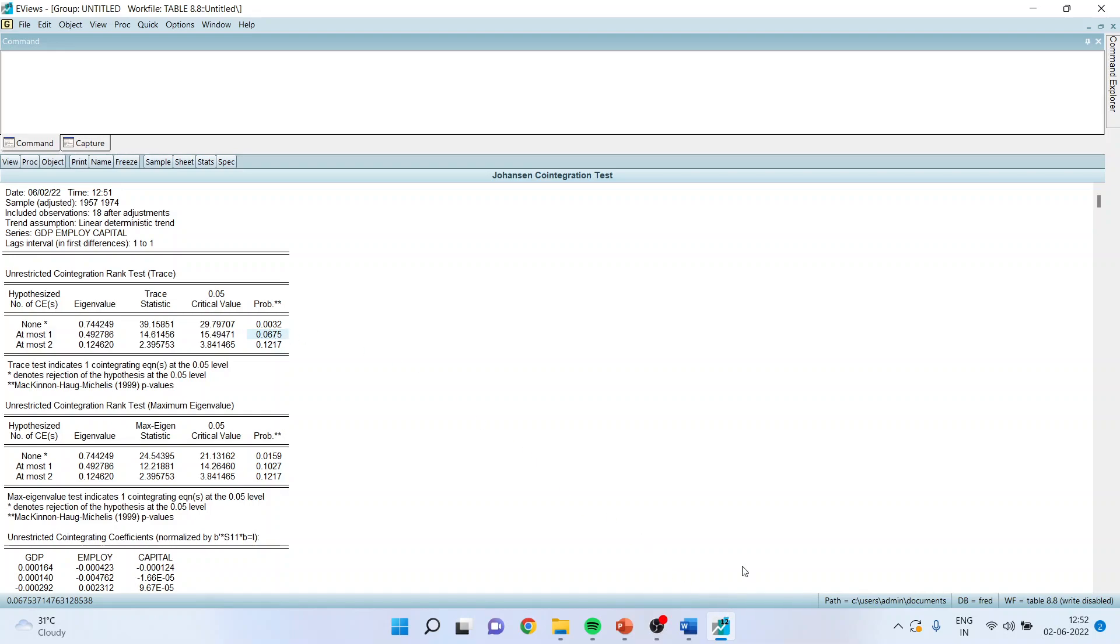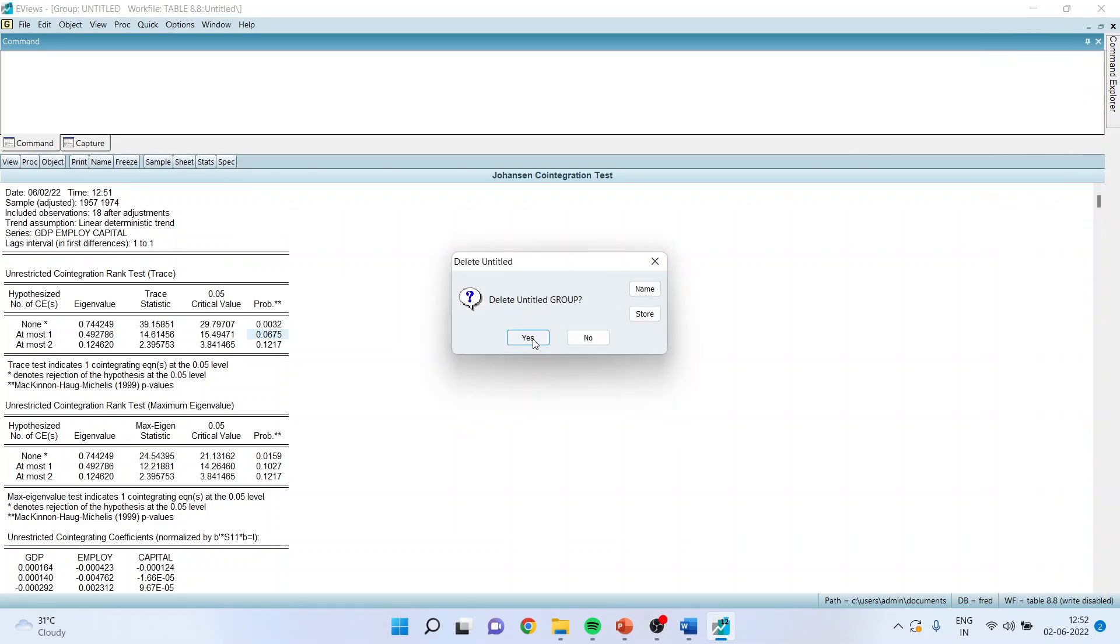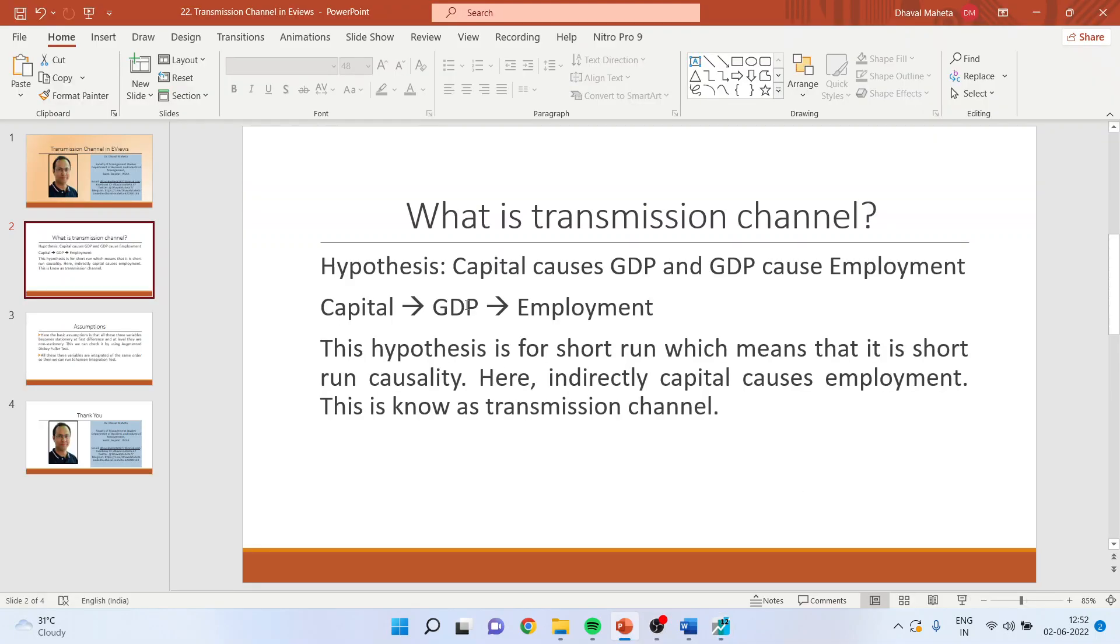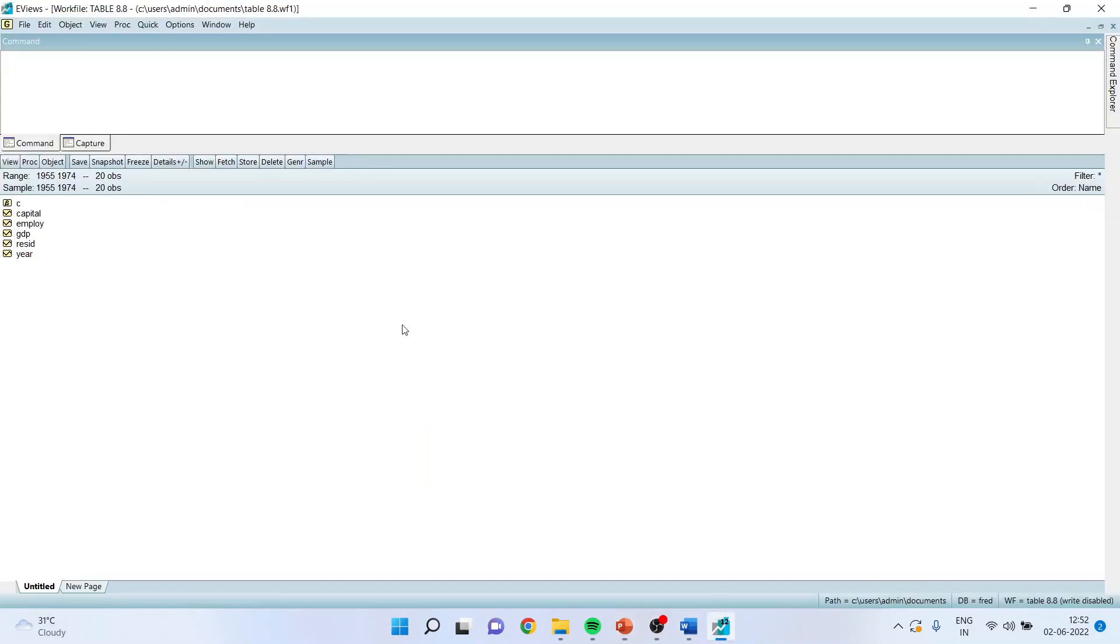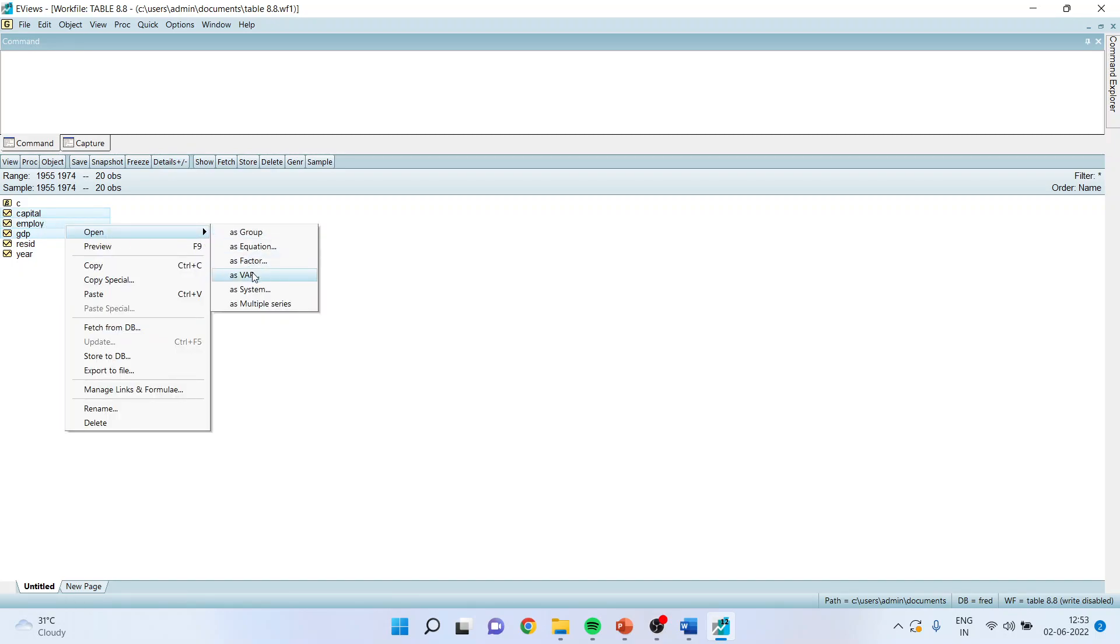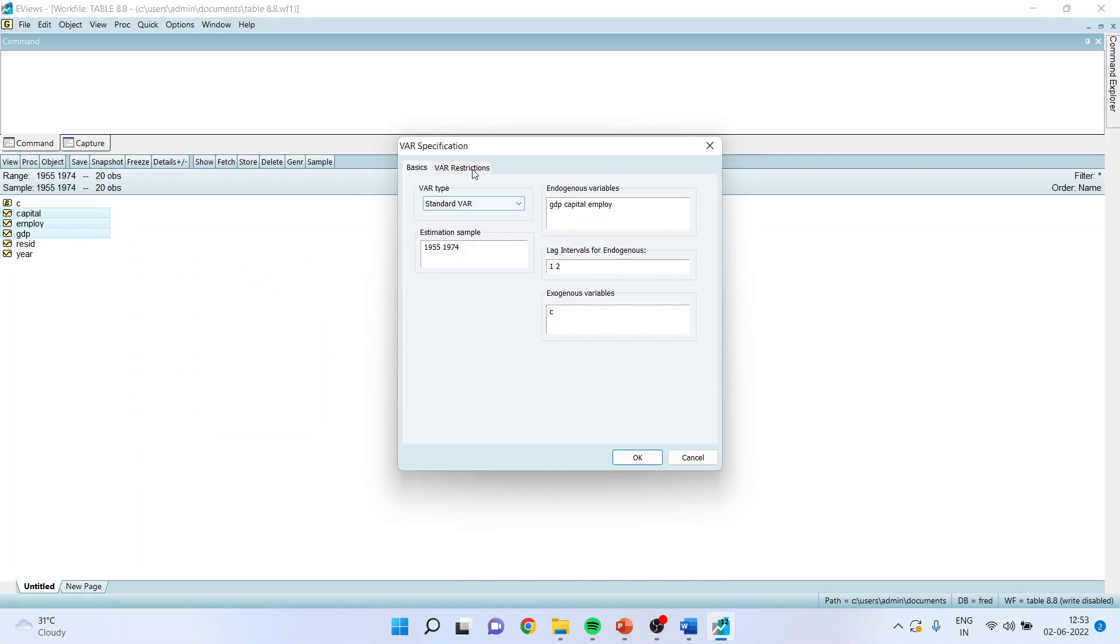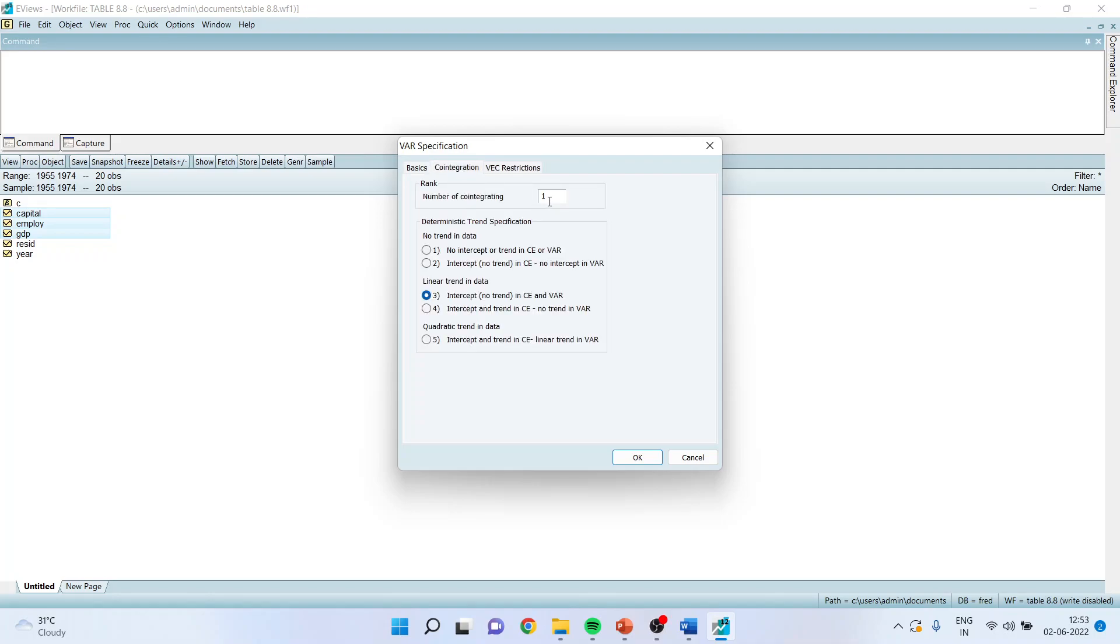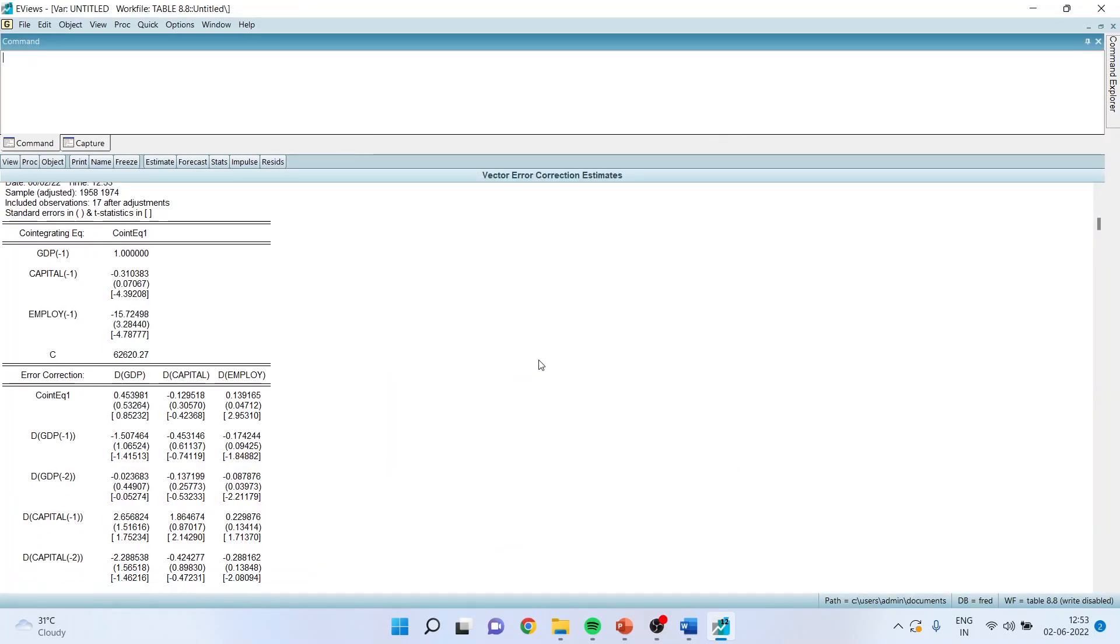Now, again, we will go in the variable view. I will select GDP as a dependent variable first and then capital. Remember, the chronology of the selection depends because on that basis it will create the model. So I am saying GDP, capital, employee, open as VAR. I will go in VAR restrictions. I will have to go in VECM model. I will have to specify co-integration. One co-integration equation is specified. Click OK. And it will generate the result.